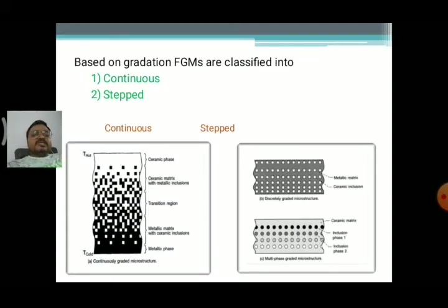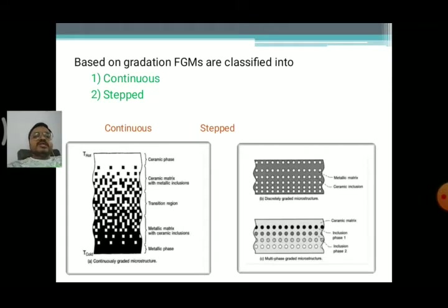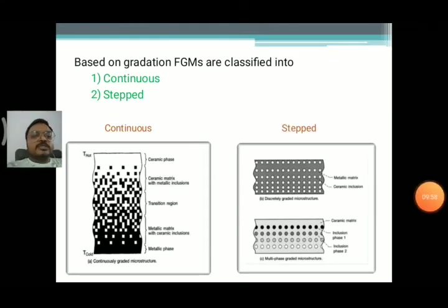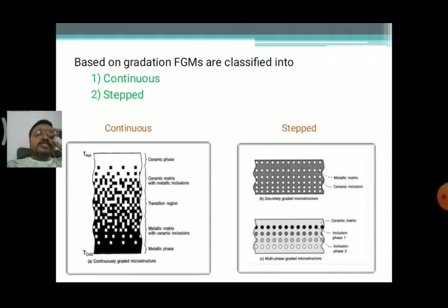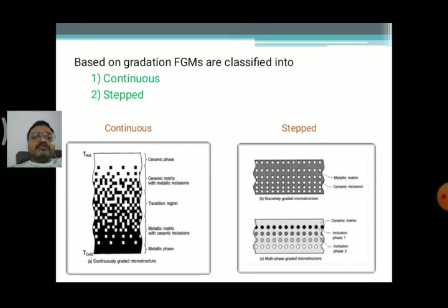Next, based on gradation, functionally graded materials are divided into two types: the first is the continuous one and the second is the stepped one — stepped FGM and stepped gradation or continuous gradation. Going to the first one, continuous gradation FGM.